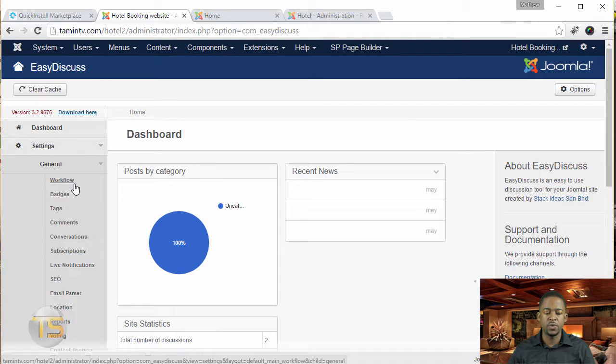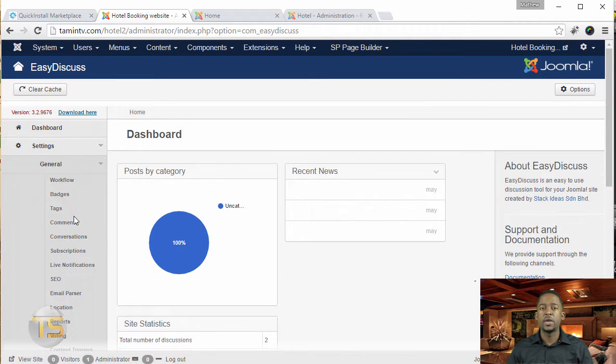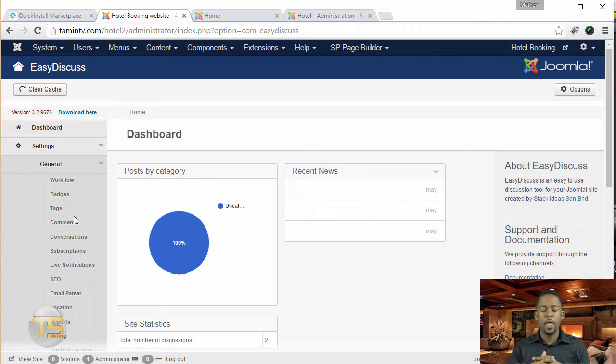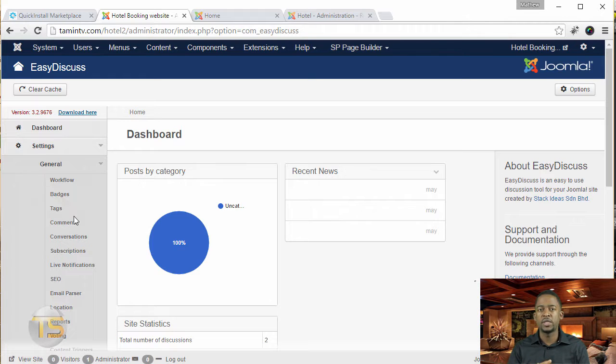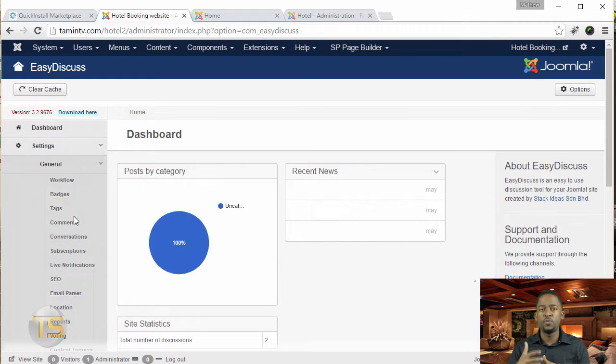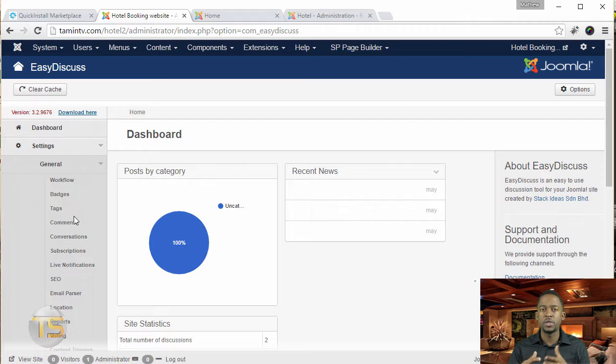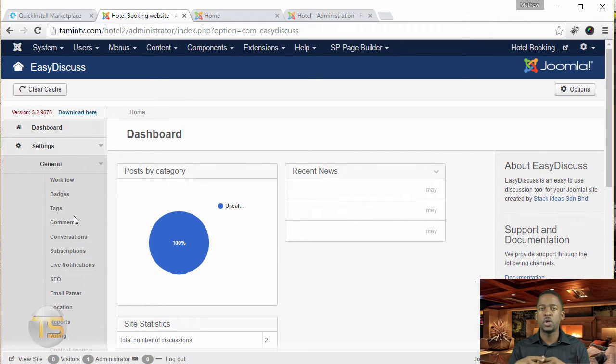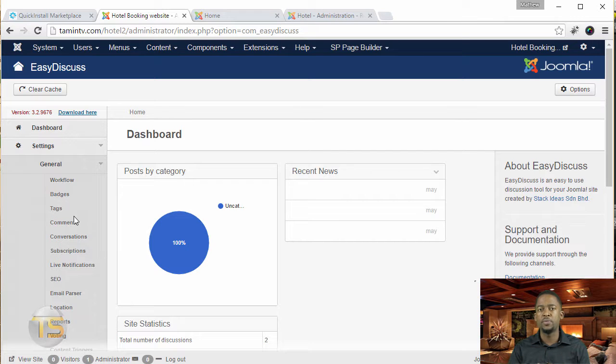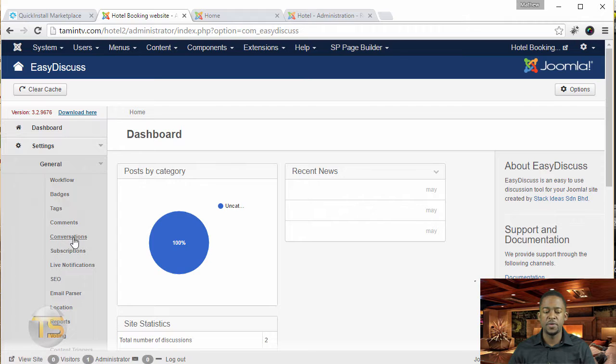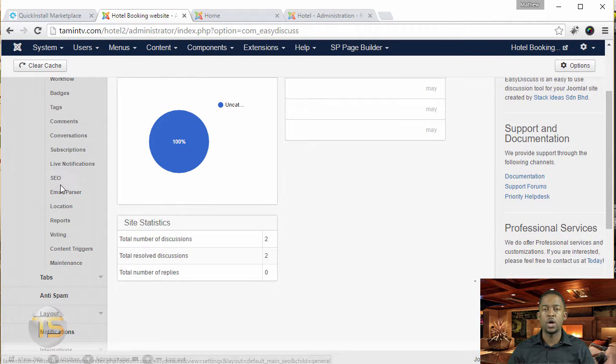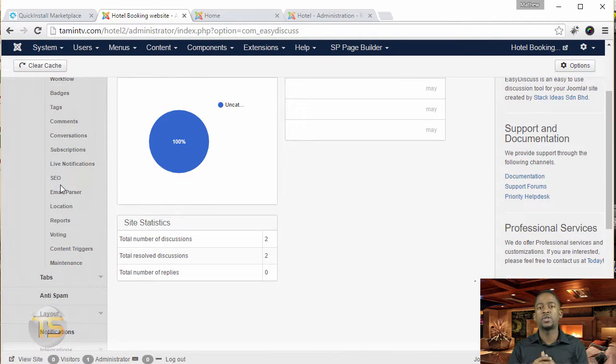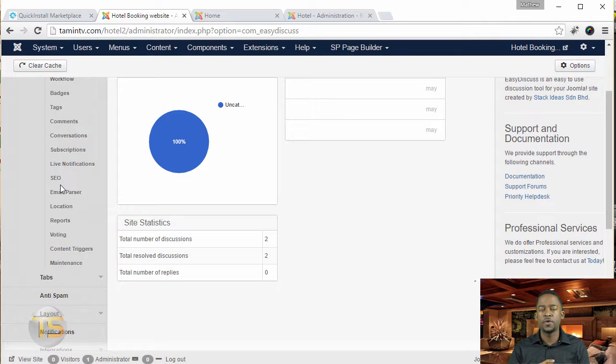So when you click on the general, it gives you workflow of badges. Now one of the great things I love about this extension is that it allows you to create badges. It allows you to create a reward system where the more involved people get, you can set points, the number of points that they get. If they start a new discussion, if they upload an avatar, a picture. So it gives you a lot of different things. You can check the comments, you can also do SEO, and you can also protect certain categories that you create.